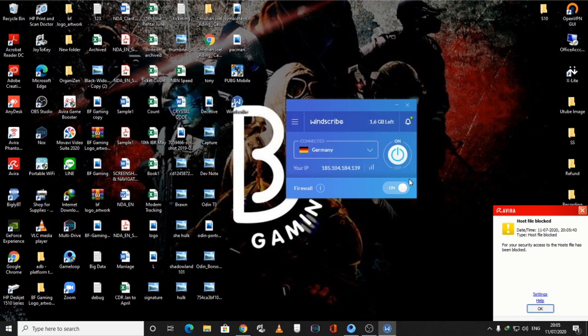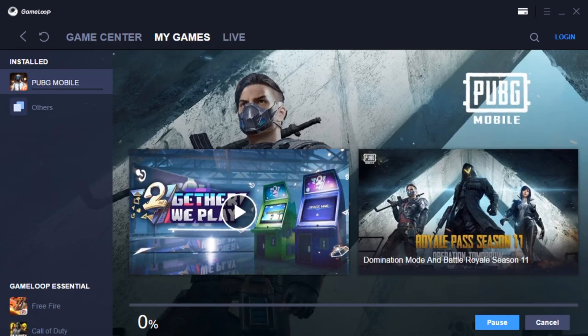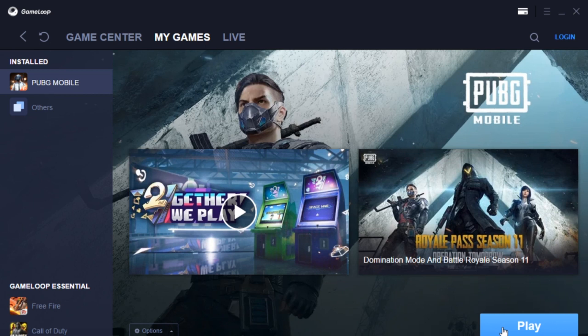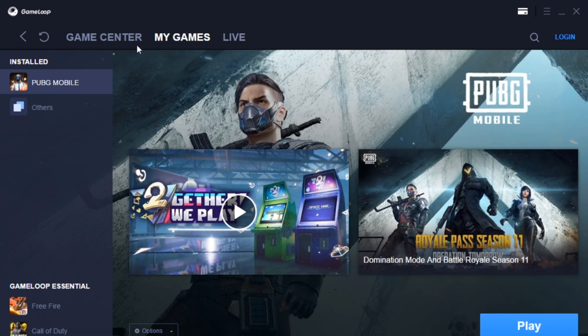Once we are through with this, we are quickly going to go to our PUBG Mobile - the GameLoop client - and you should be able to download the client itself.